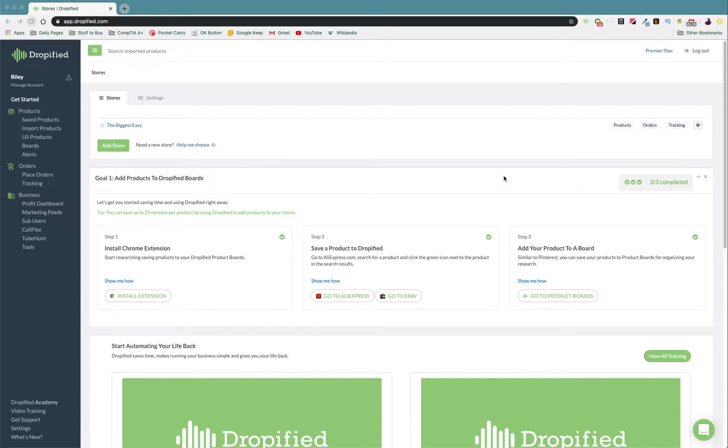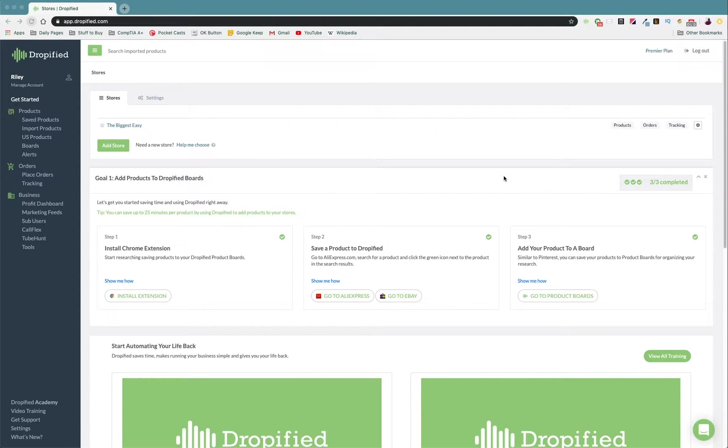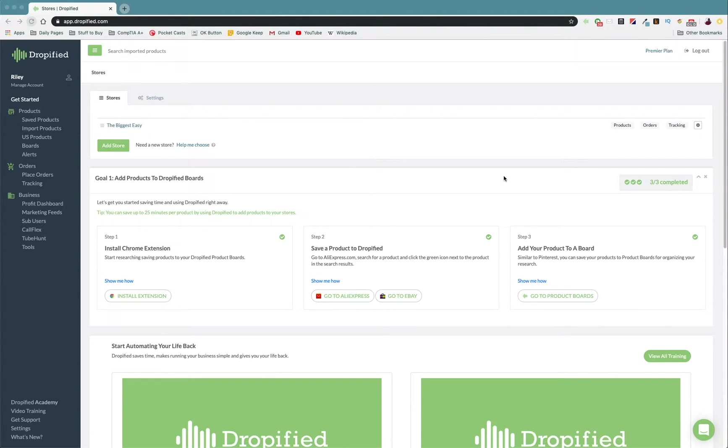Setting your custom tracking URL. So by default, Dropified basically will send the tracking information if you set it up that way so that when they get the tracking information, they can click on it and go to USPS, UPS, whatever.